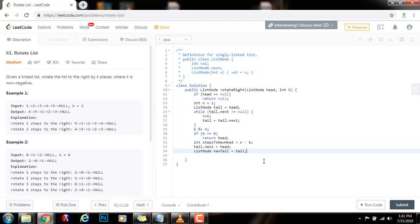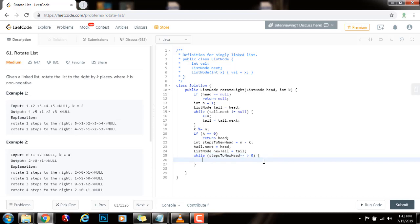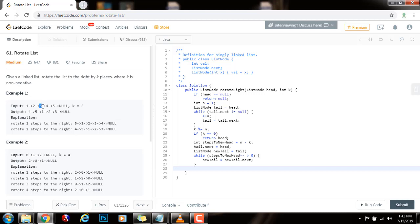So, I can say, while steps to new head minus minus is greater than zero, I can say new tail gets the value of new tail dot next. So, I found the new tail. So, new tail is pointing at this in this example here.